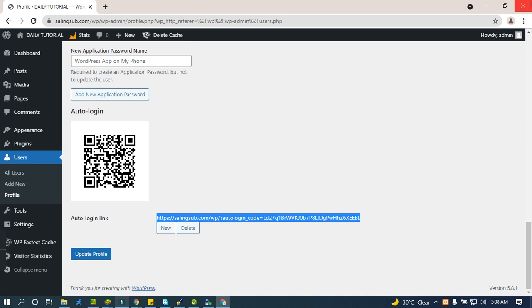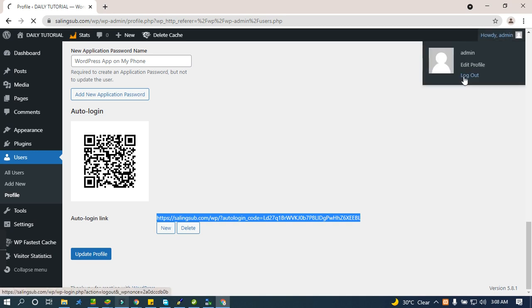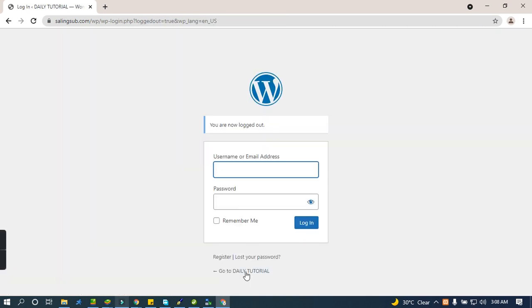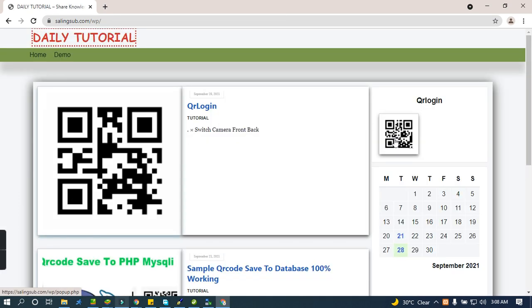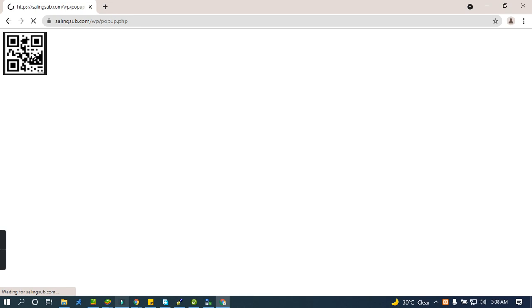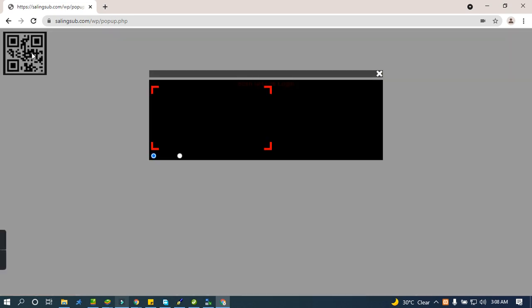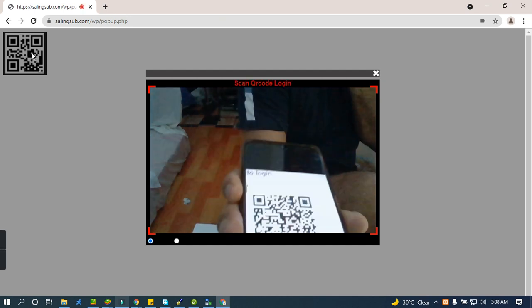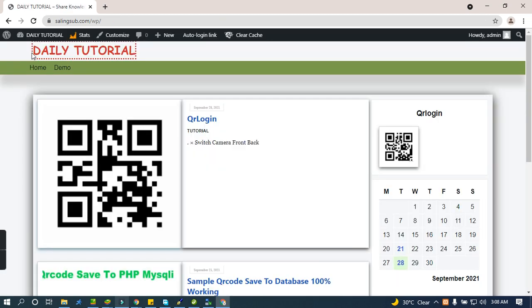I will log out and go back to the web page. The camera is loading. Okay — it logged in perfectly. You can see it's very easy.